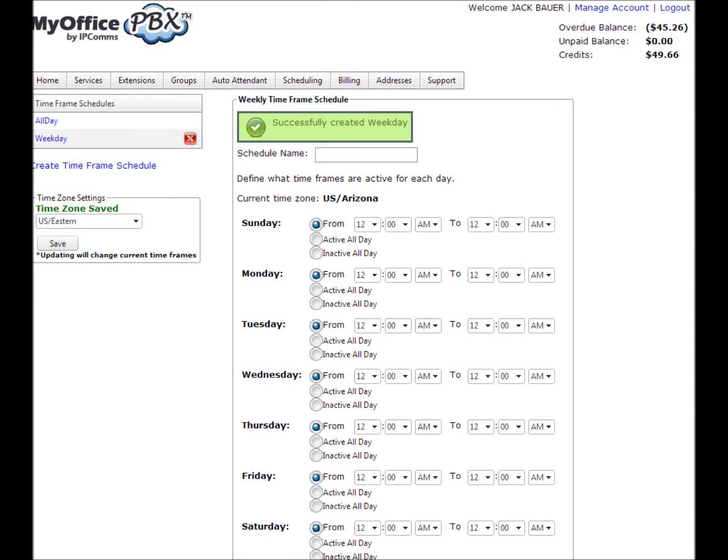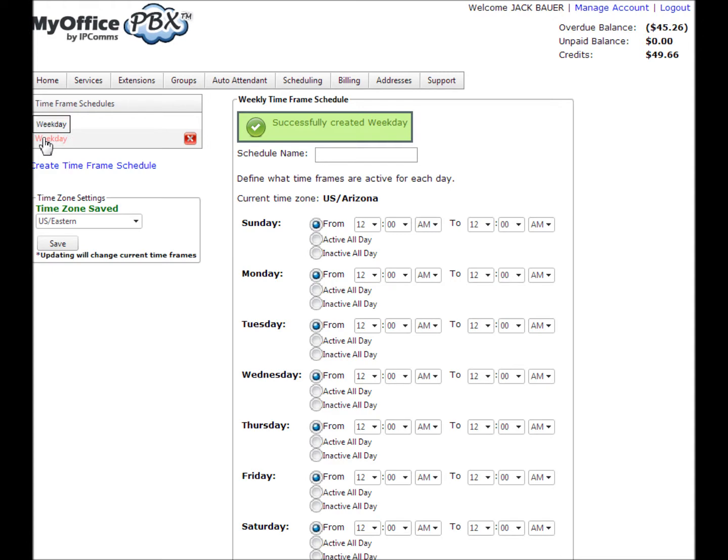If you need to make a change to your time frame, simply select the desired time frame, make your changes, and when finished, select Save Changes.